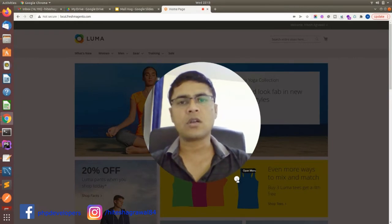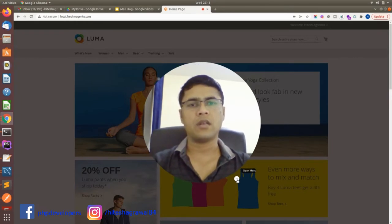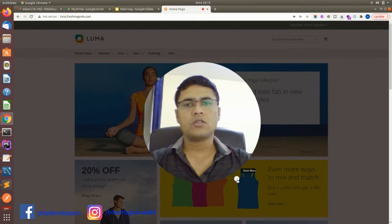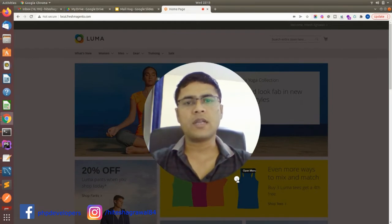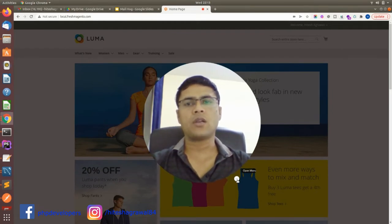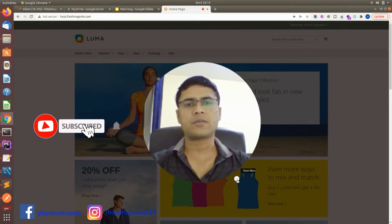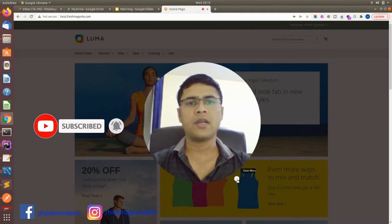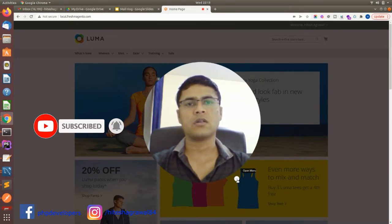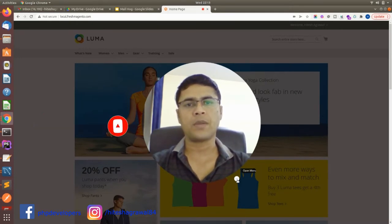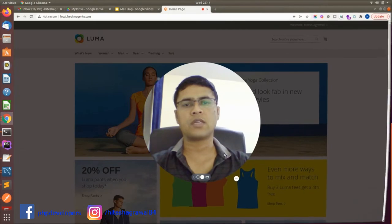Before proceeding, if you are new to our YouTube channel, please subscribe to my channel and be updated with our new latest topics. Let's proceed to our screen.